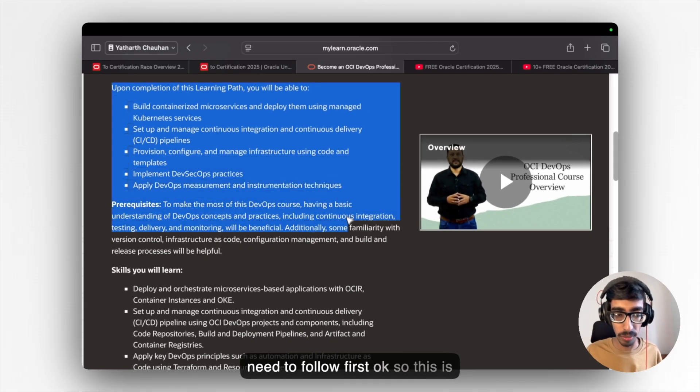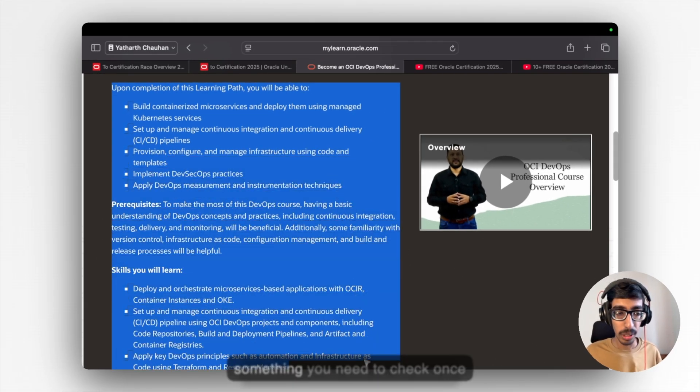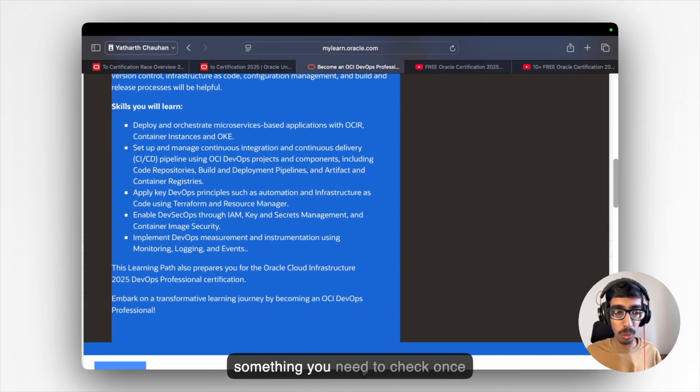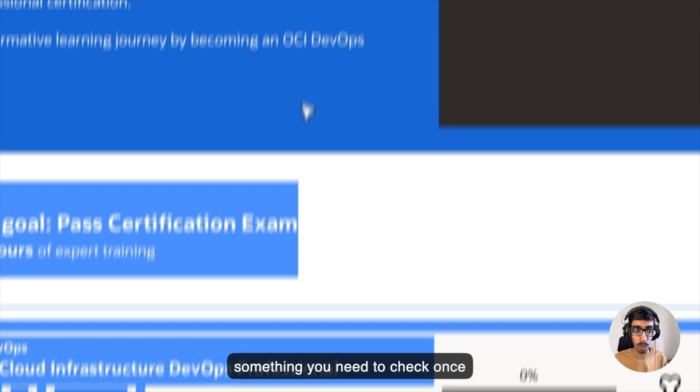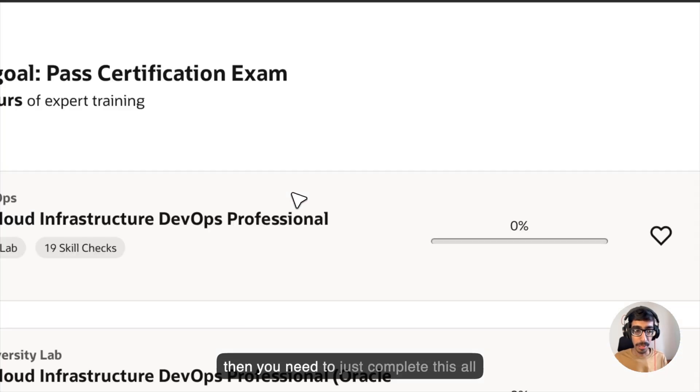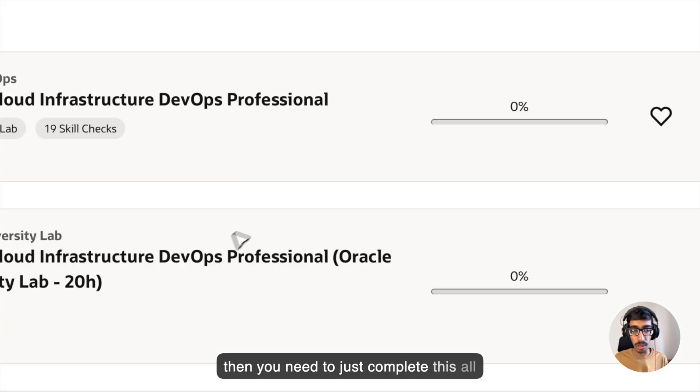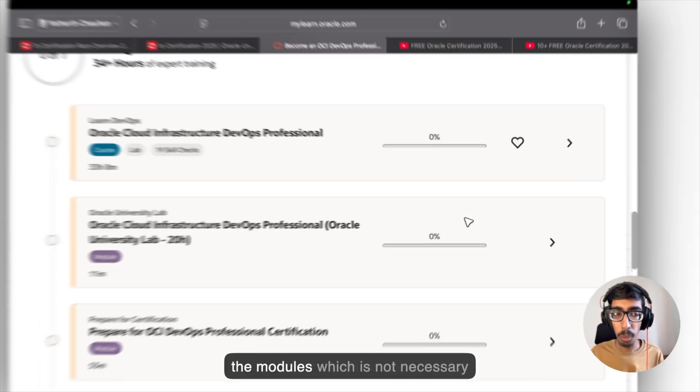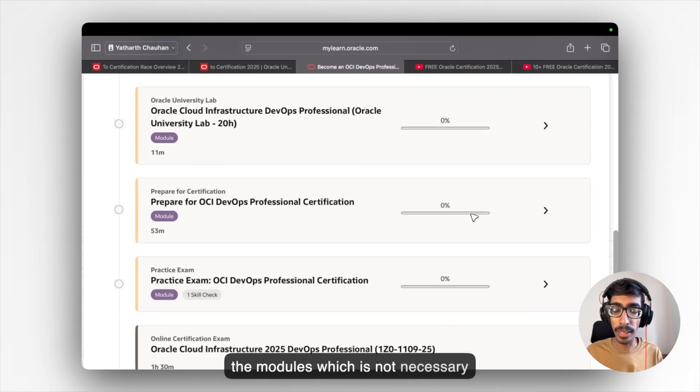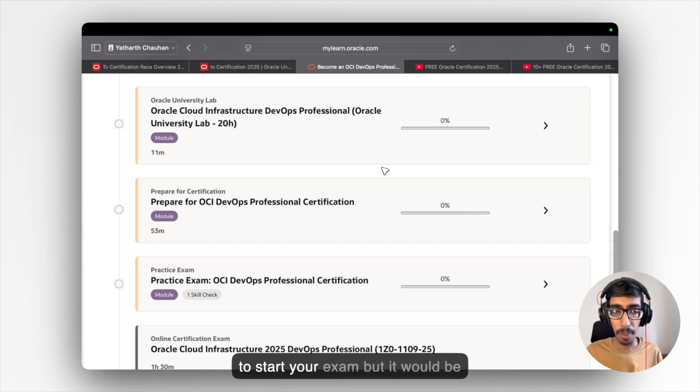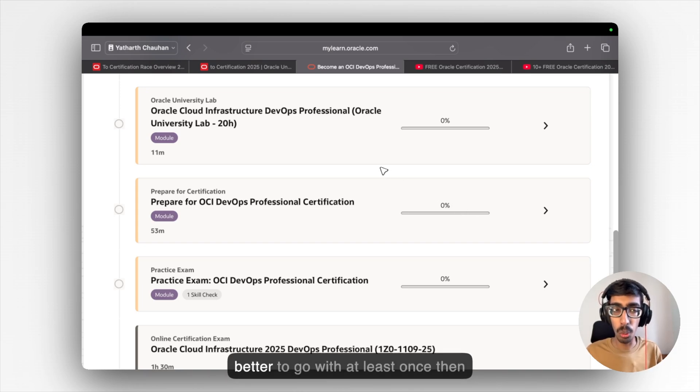Like what you need to follow first. So this is something you need to check once. Then you need to just complete all the modules, which is not necessary to start your exam, but it would be better to go with at least once.